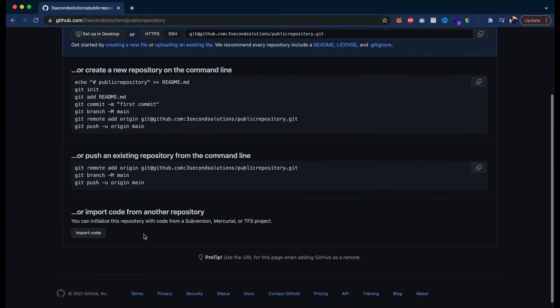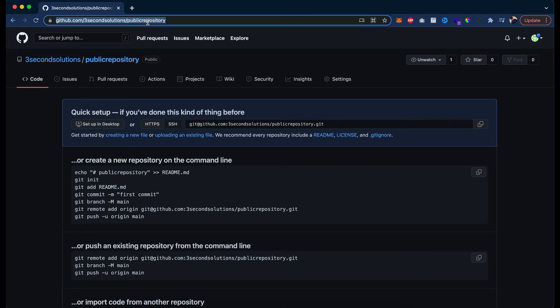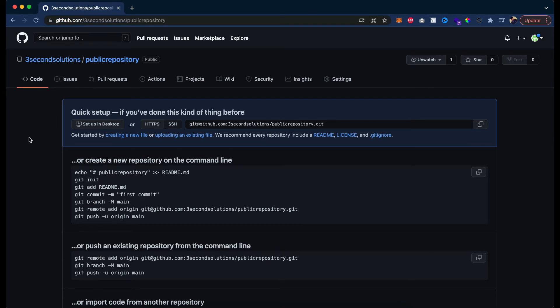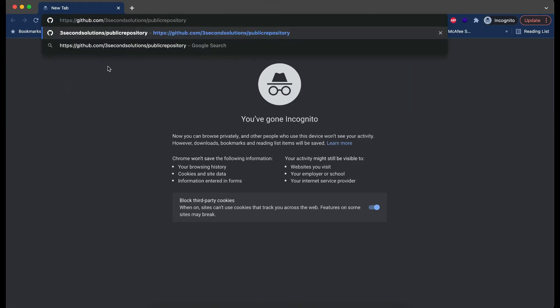Now you can see the repository is created and we have the URL here. And I already told you the repository is publicly accessible. So let me just copy the URL and try to access the repository in a private window. If I go to the private window, in which there is no session and I am not logged into that, let's just try to access the repository with the URL that we just copied.